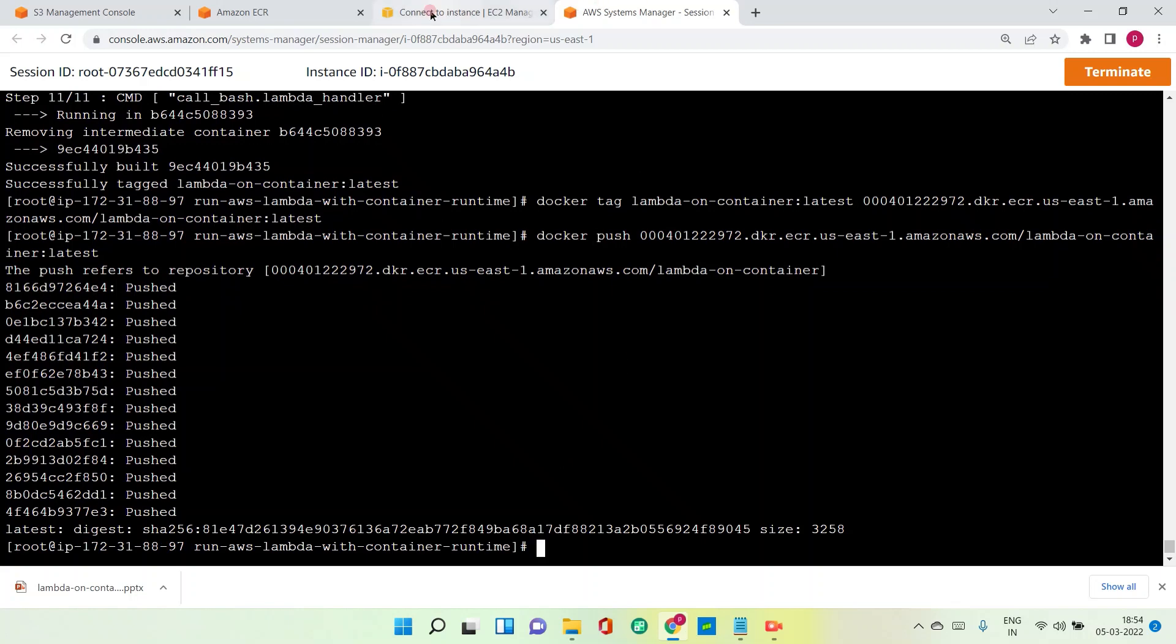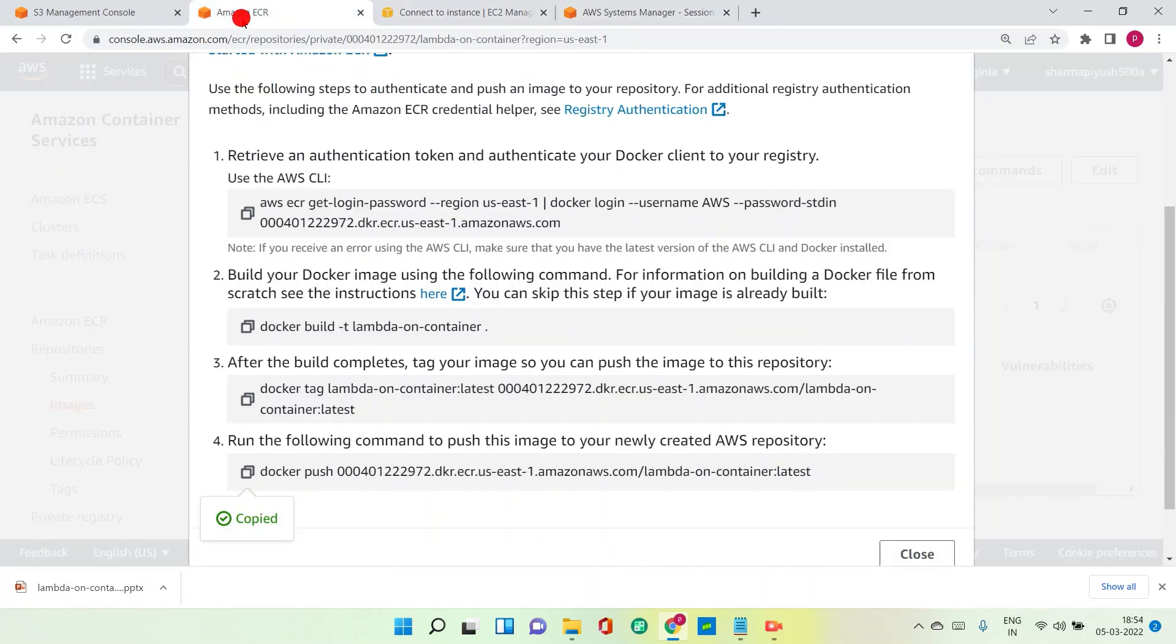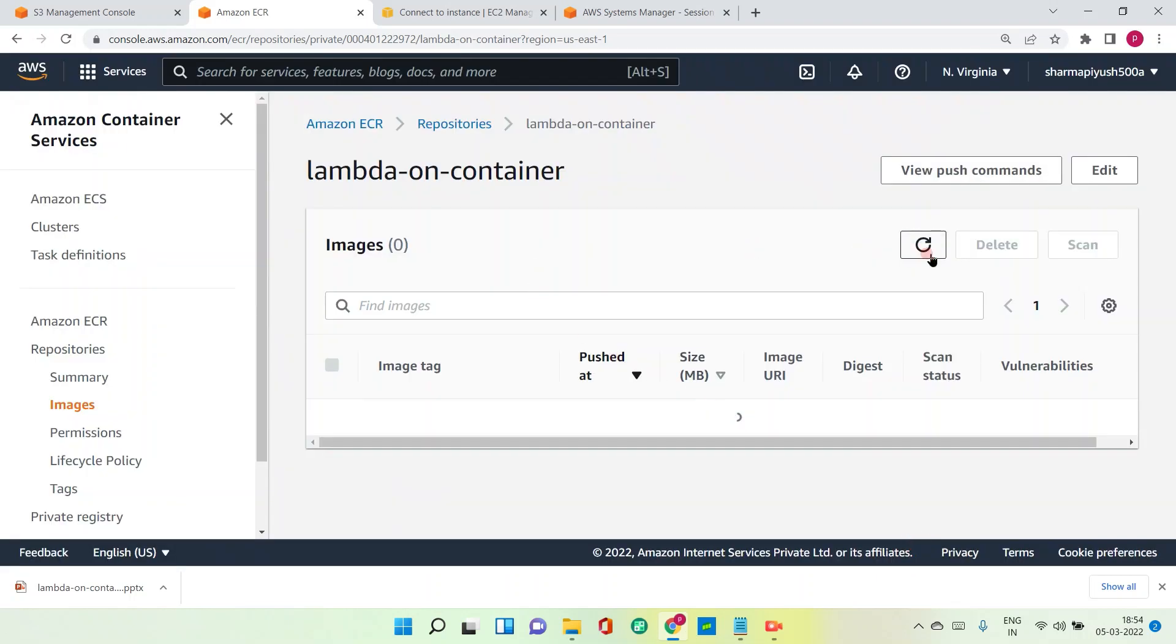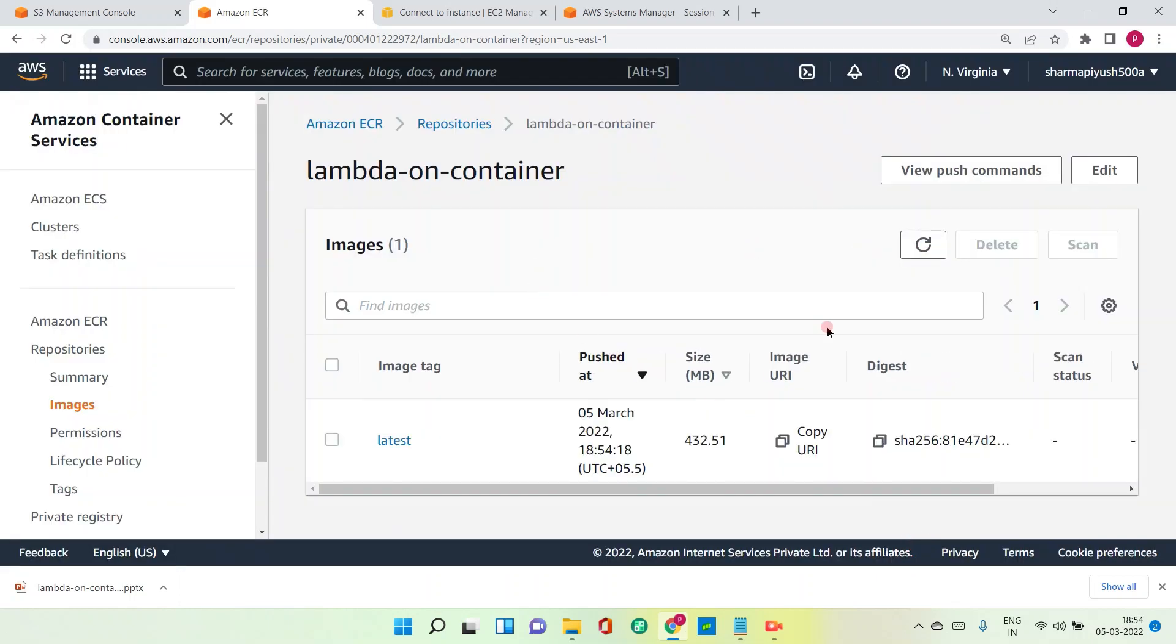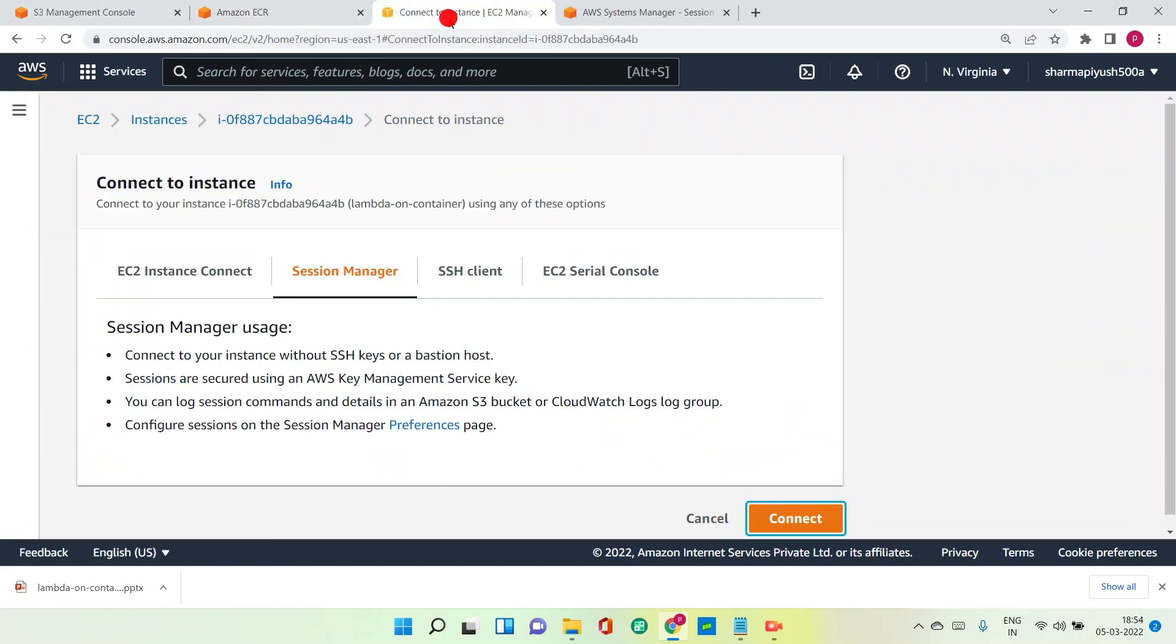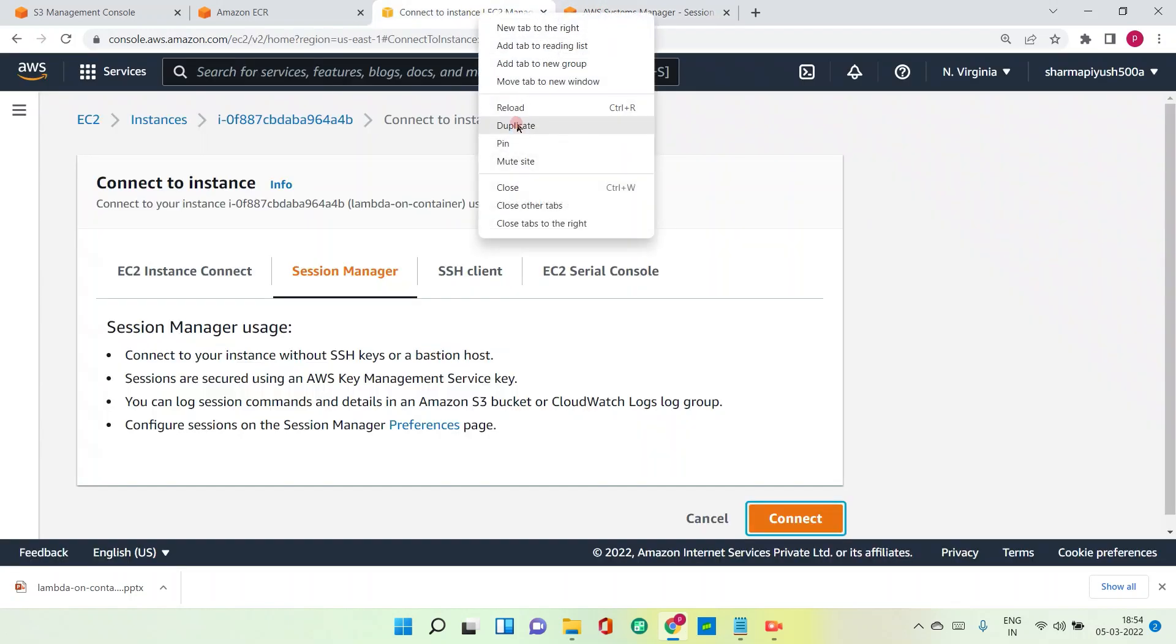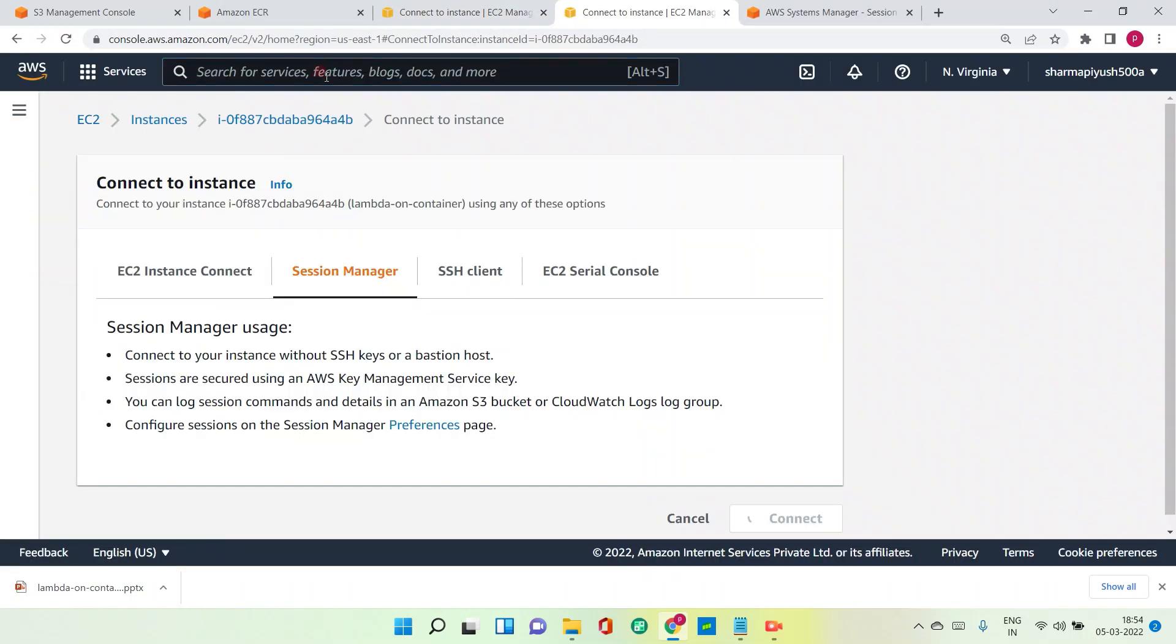Alright, the image is pushed. Let us verify whether we have something here or not. Yes, we have it here with the latest tag. Our image is there which is around 432 MBs. And now the main step is creation of AWS Lambda. So let me take a duplicate tab here and let me go to Lambda.